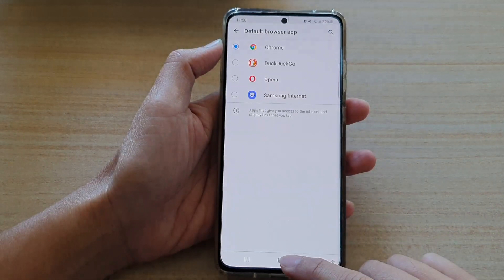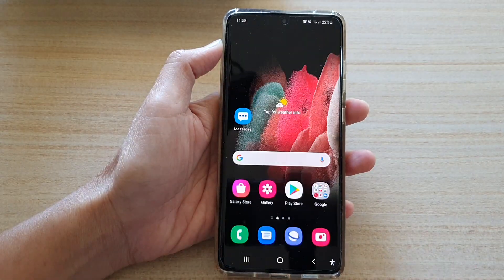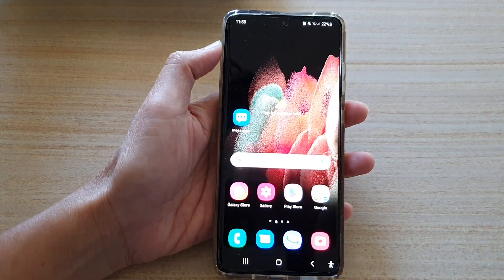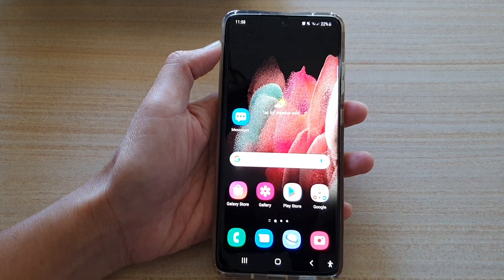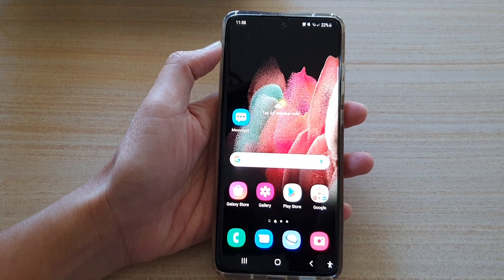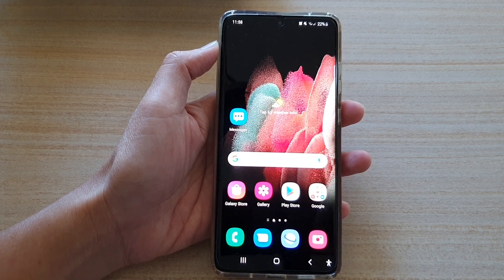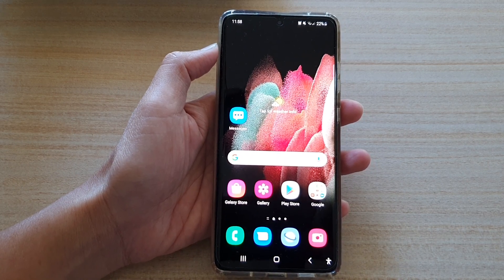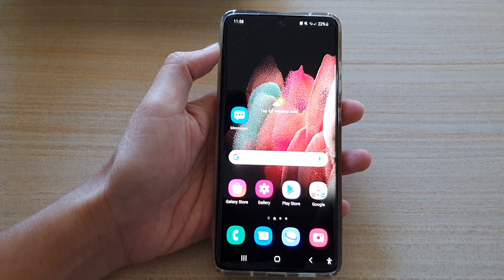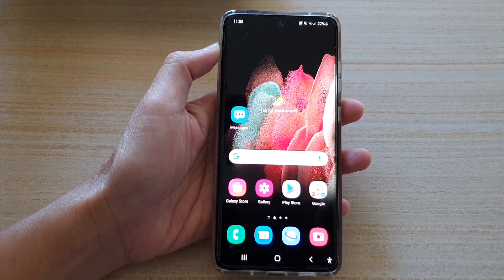And that's it. Finally, you can tap on the Home key to go back to your home screen. Thank you for watching this video. Please subscribe to my channel for more videos.